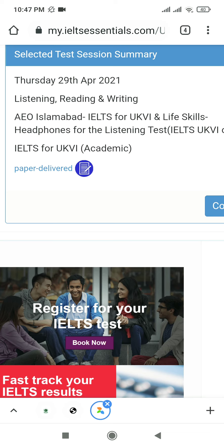At the top you can check the details — Thursday 29th of April, listening, reading, writing. If you need help in IELTS preparation or want us to book the IELTS test for you, you can contact us. Our contact details are given in the description below. Thank you so much for watching, don't forget to subscribe to this channel.